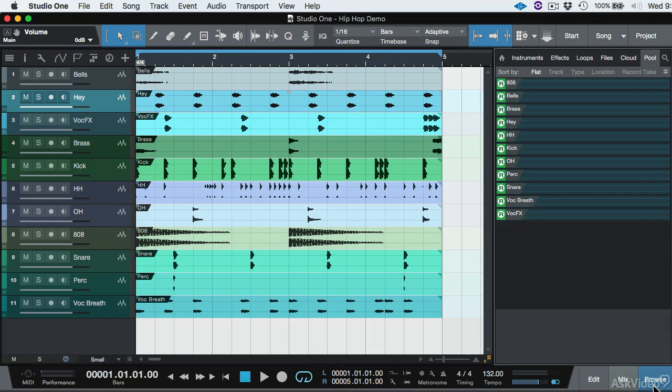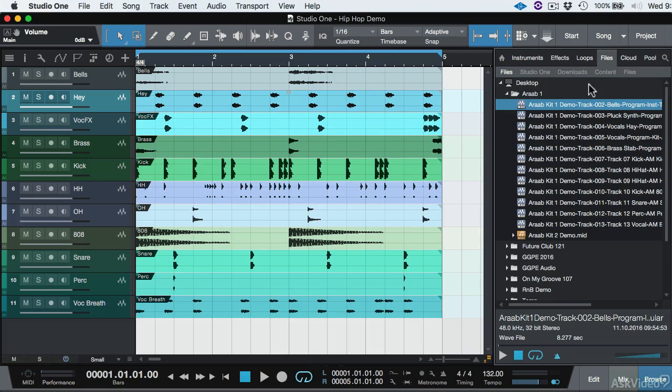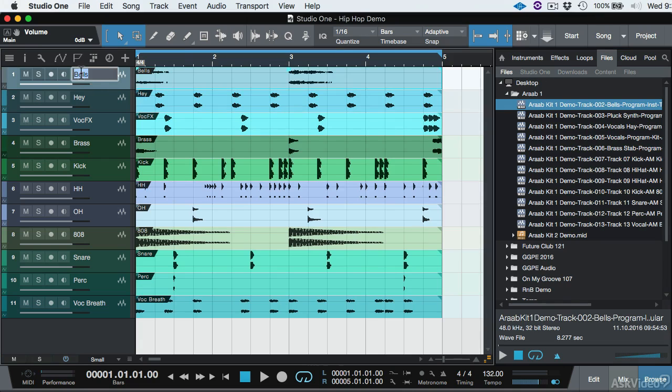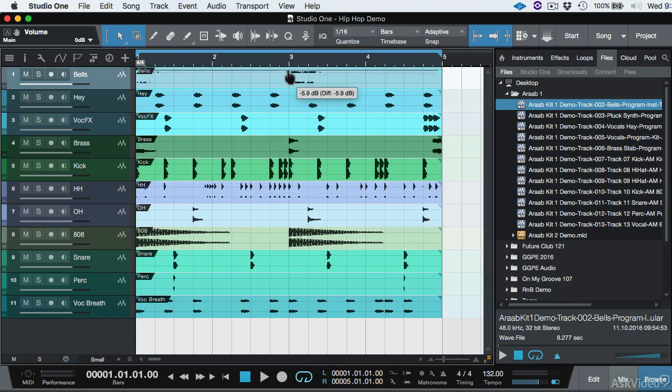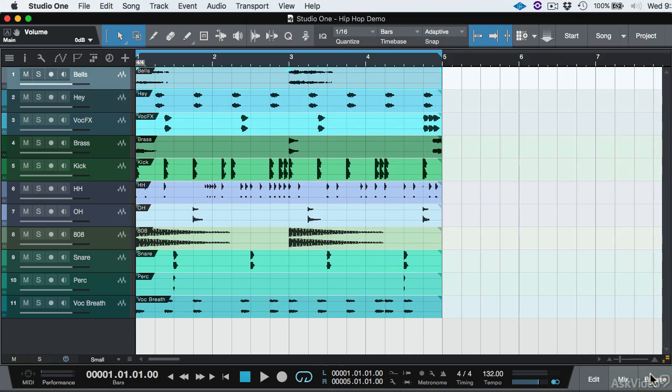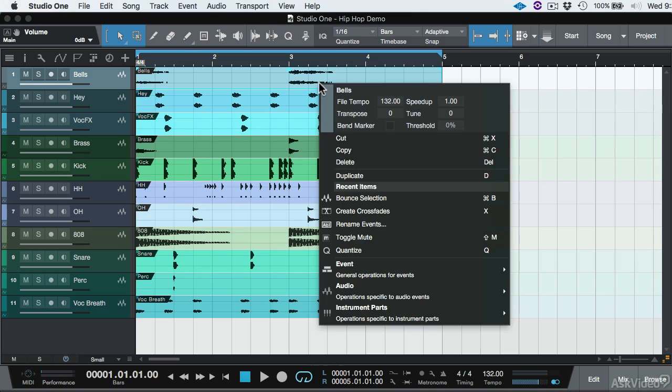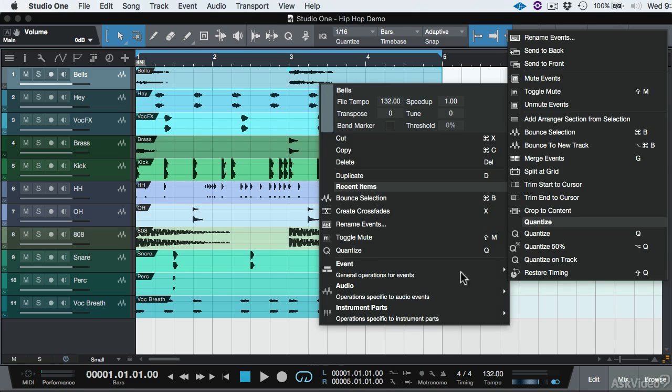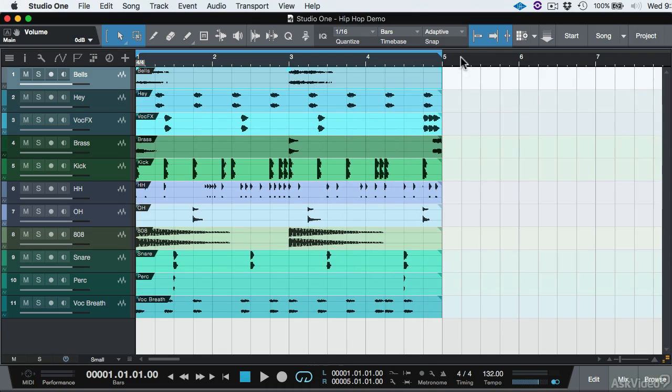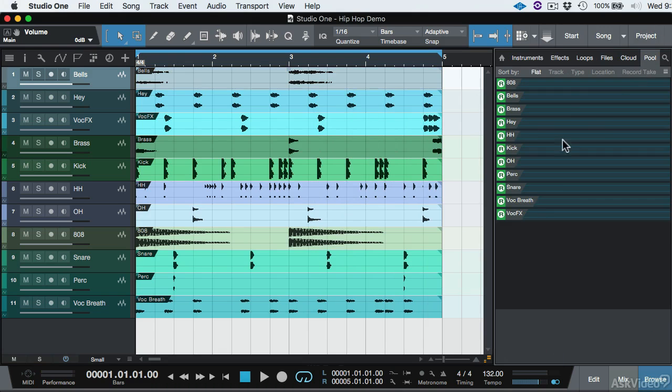Okay, so just to recap, what we did is we imported the files from the desktop using files. We put them on the timeline. We cleaned up the track name. We adjusted the event volume for each of these tracks so that we have enough headroom. We bounced these files by using the event bounce selection.